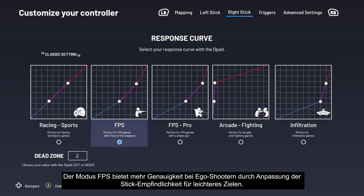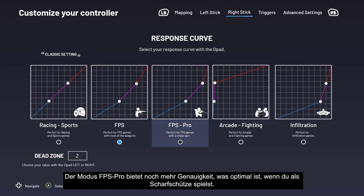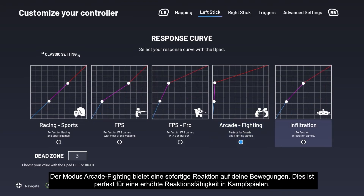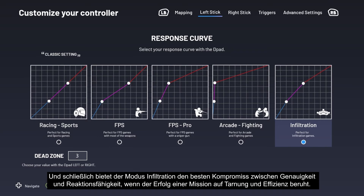FPS mode provides more accuracy for first-person shooters by adjusting stick sensitivity for easier aiming. FPS Pro mode provides even more accuracy, which is ideal if you're playing as a sniper. Arcade Fighting mode provides instant response to your movements, perfect for increased responsiveness in fighting games. Infiltration mode offers the best compromise between accuracy and responsiveness when a mission's success rests on stealth and efficiency.